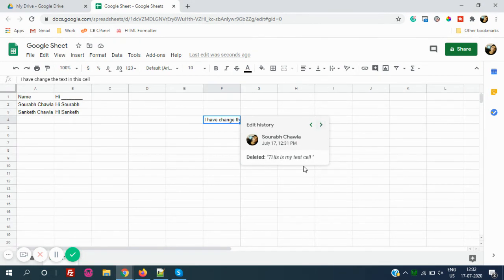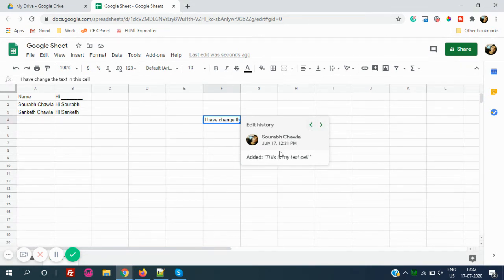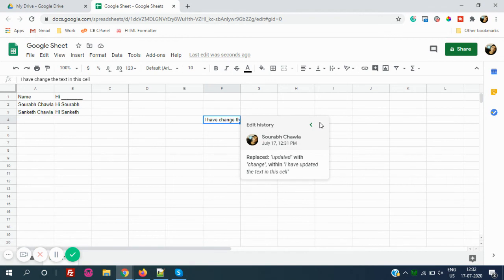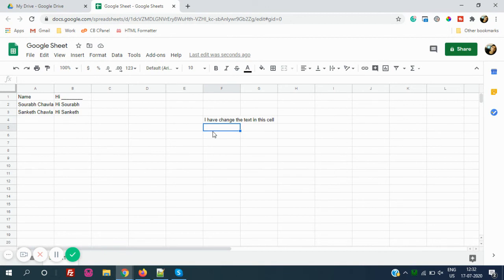This is added and then this is deleted. It shows what actions we have done. Again, I will start it from the beginning. First, I have added. If I do it next, then I have deleted. Then I have added again, added this text, then I have replaced, I have updated with this text.